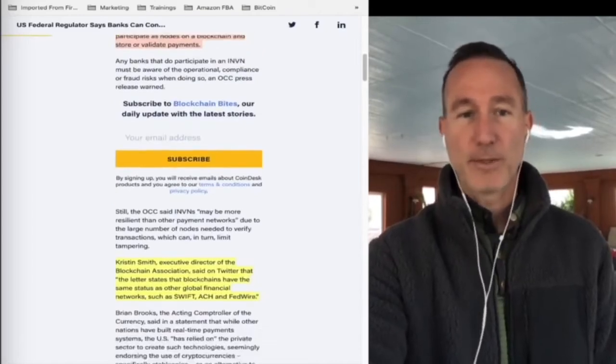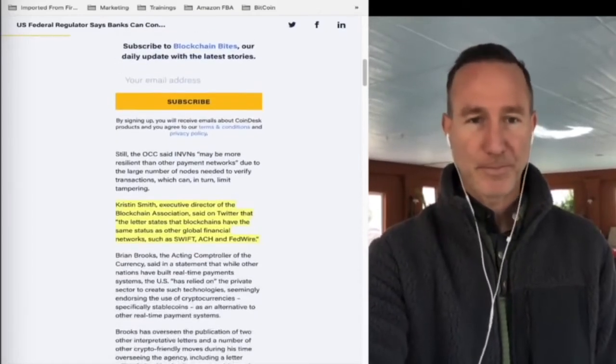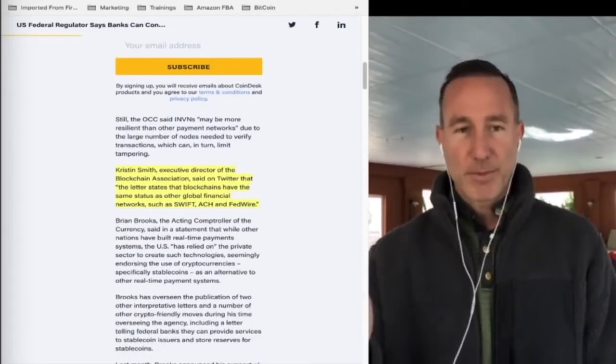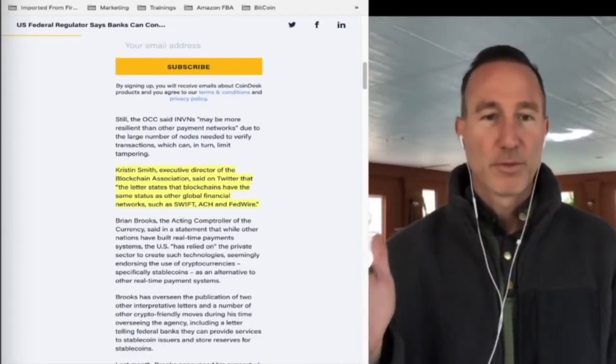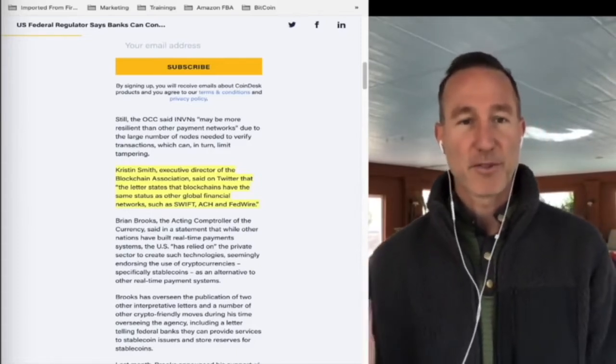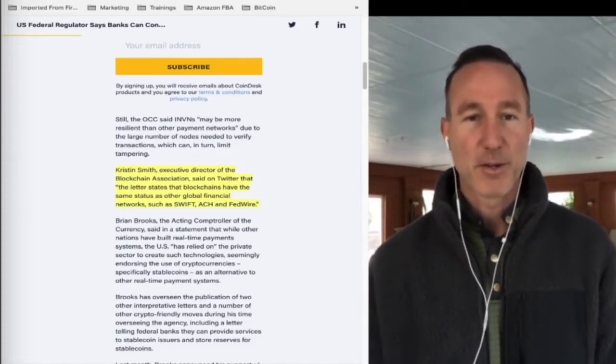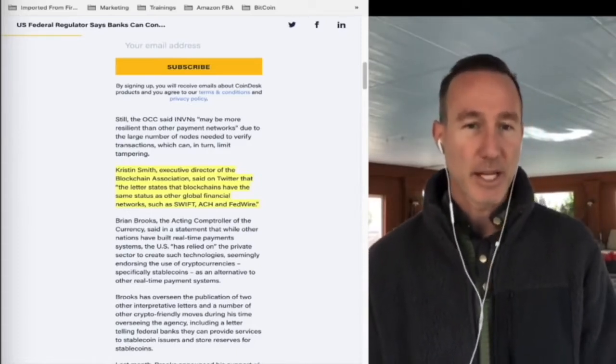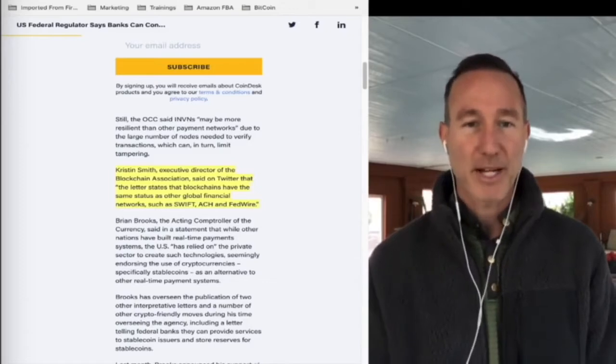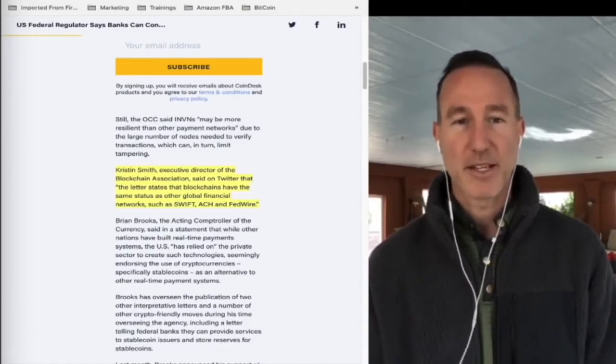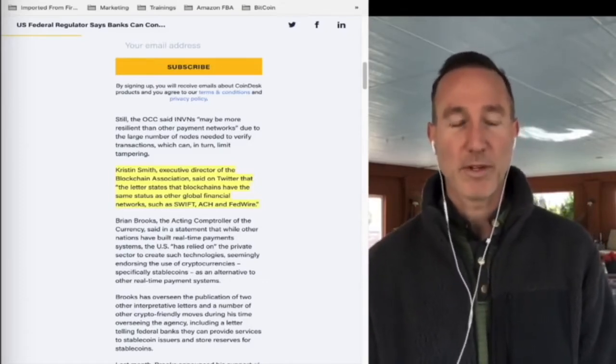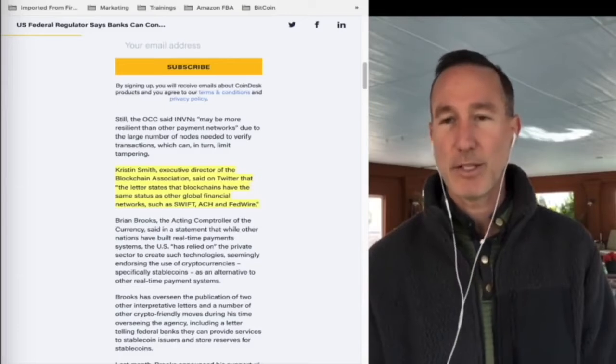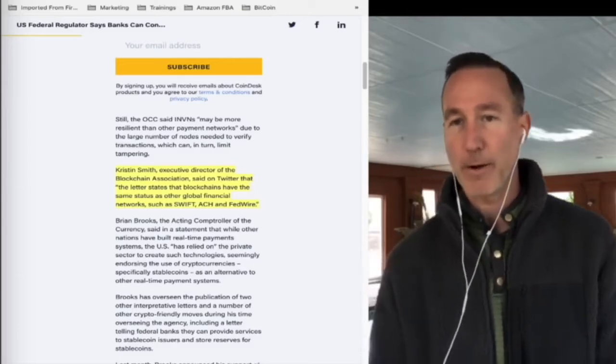That's a lot of jargon. What does this mean? Kristen Smith, executive director of the Blockchain Association, said on Twitter that the letter states blockchains have the same status as other global financial networks such as SWIFT, ACH, and Fedwire.